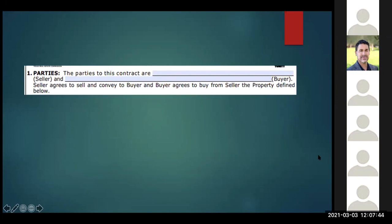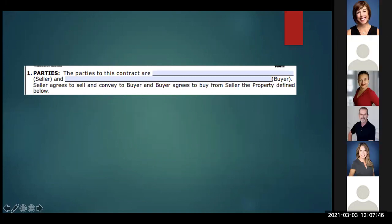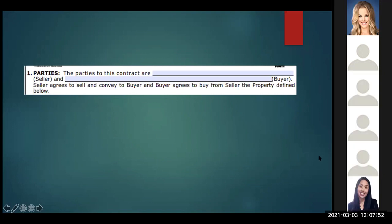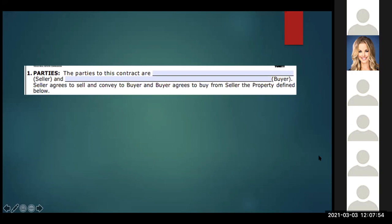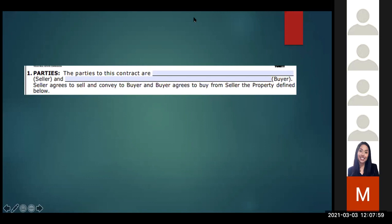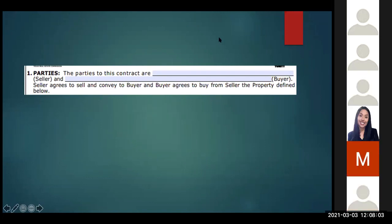If your title vested doesn't match the sellers on your contract — if you've got people in title that aren't on your contract — you don't have a valid binding contract anymore because you haven't had all the parties who own the property execute it. This can happen when there's been a divorce in the chain of title, when there are deceased people in the chain, or if your client ever filed for bankruptcy, they may not be the group allowed to sell the property.